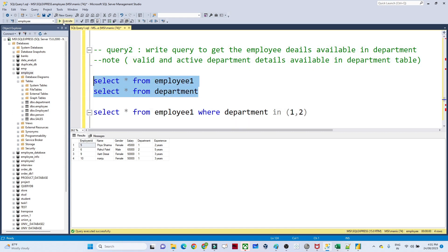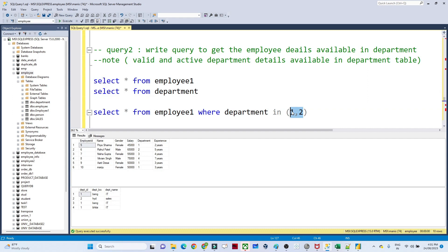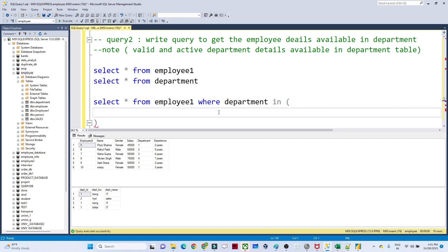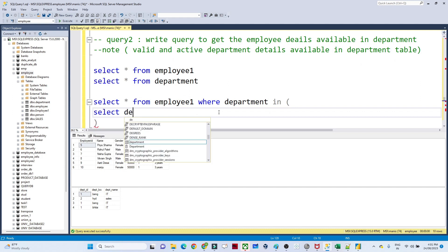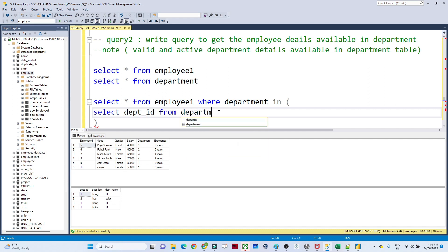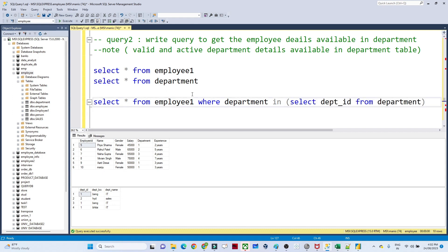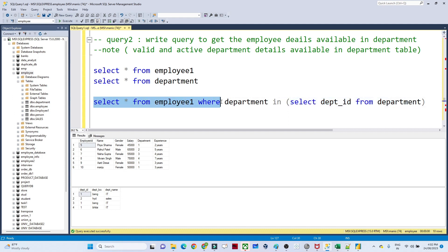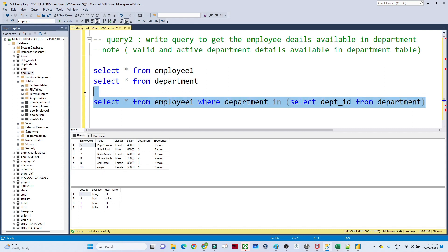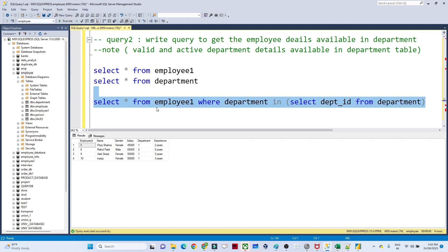Instead of hard-coding, we can use a subquery. I'll open a bracket and write another query inside: SELECT department_id FROM department. So the full query becomes: SELECT * FROM employee WHERE department_id IN (SELECT department_id FROM department). The inner query executes first, returns department IDs 1 and 2, and those go into the IN condition. The outer query then returns all valid employees whose department IDs match those in the department table.